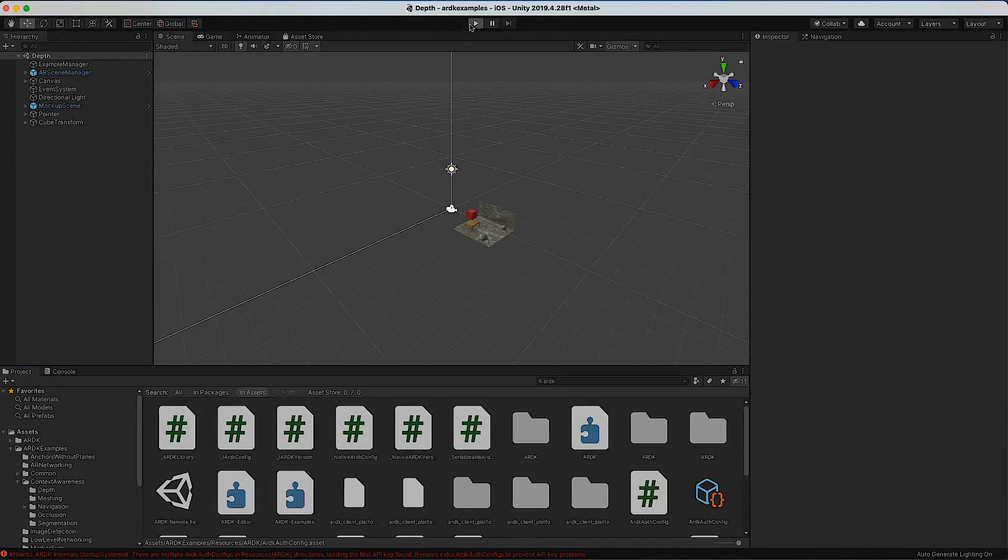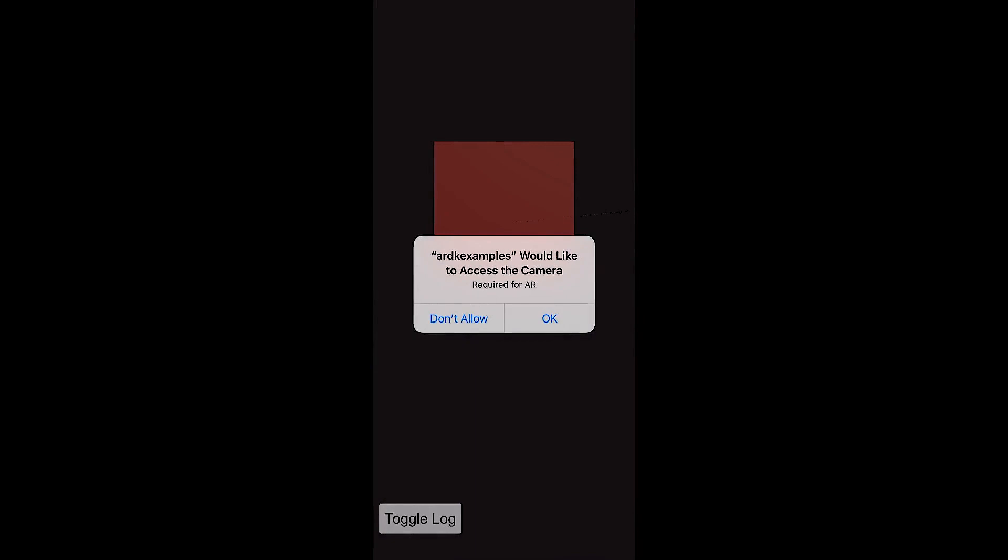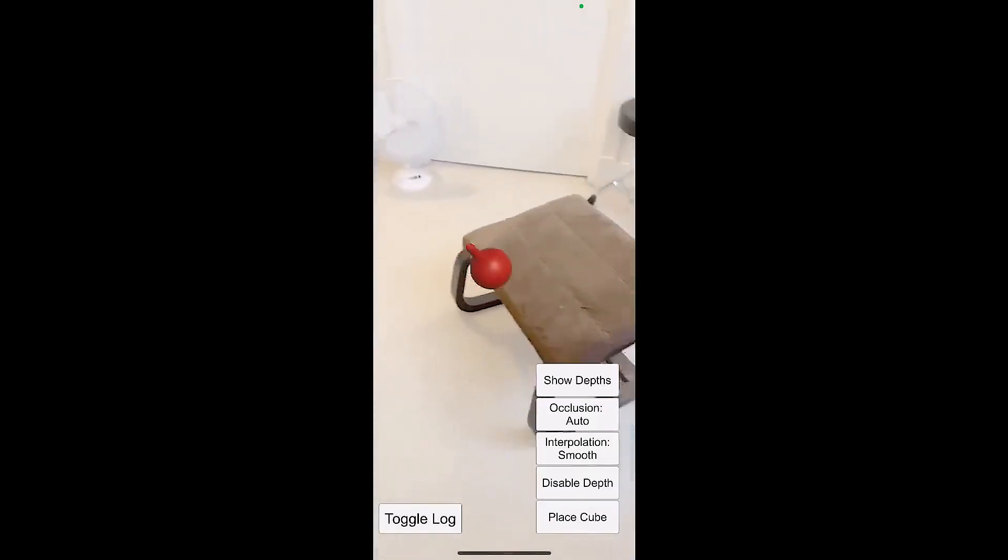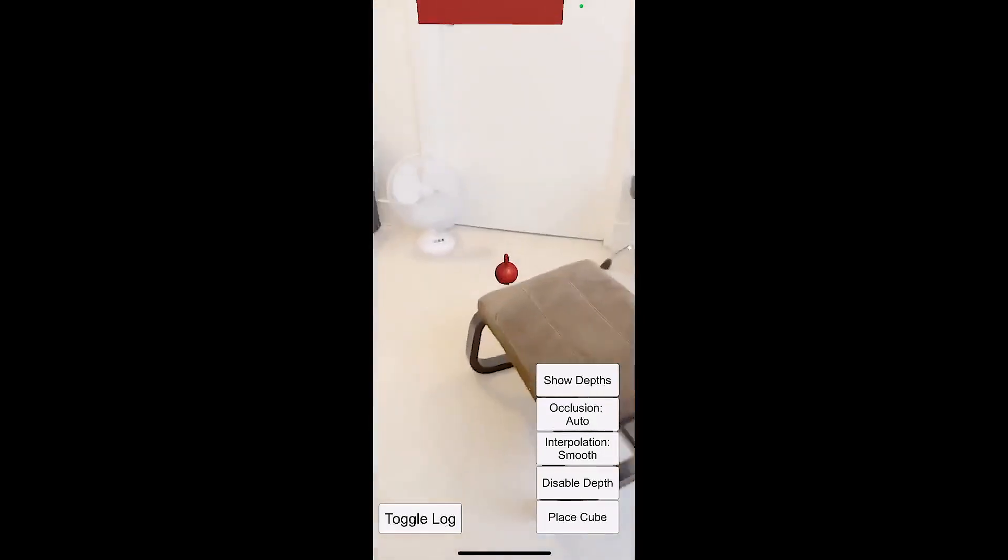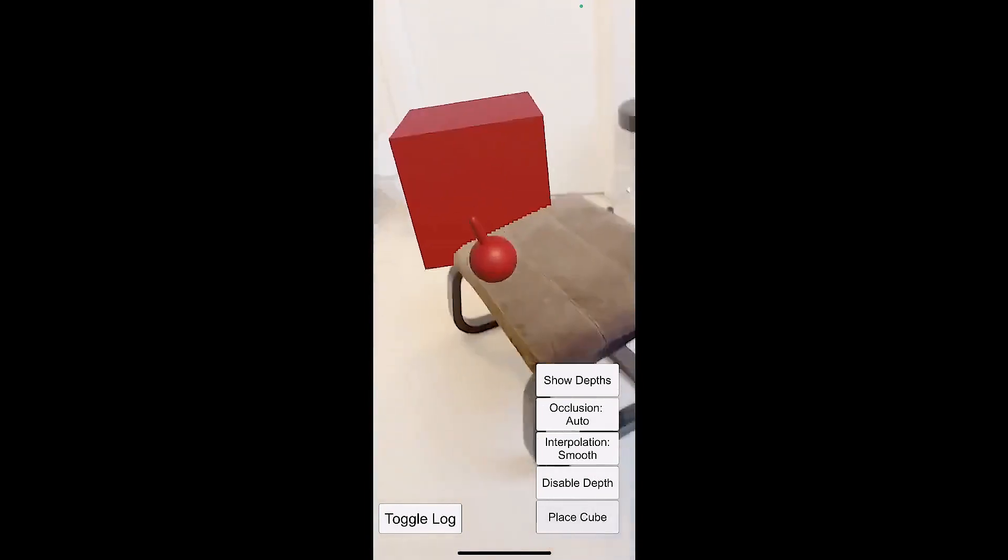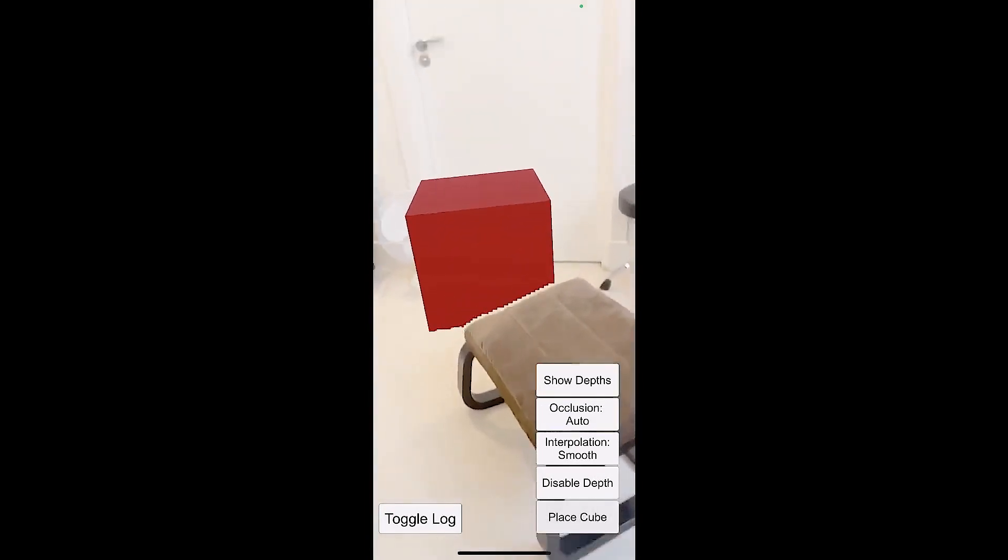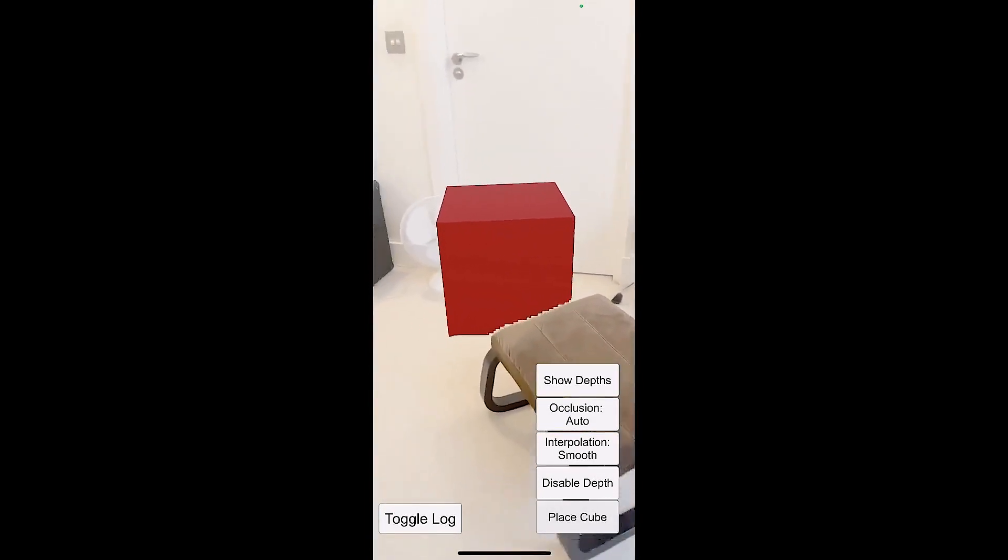So the last thing we'll do is comp in some footage from running on the actual device that you can see here. That's it, it's very straightforward and very easy to get ARDK up and running. Hopefully you enjoy digging into our examples and have a great day.